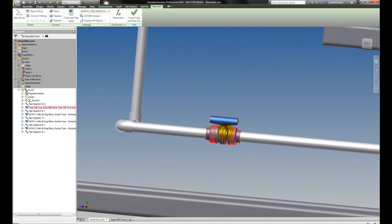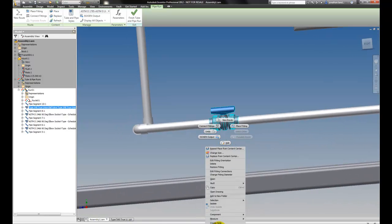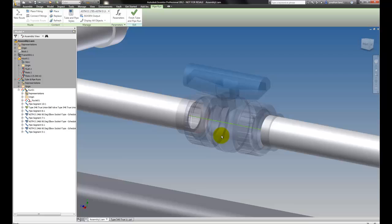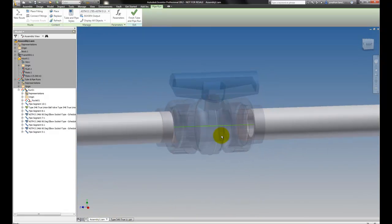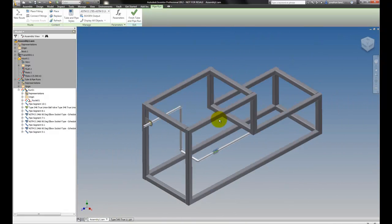But once that's placed in, we can see that it also trims the pipe. So it knows that this pipe has to be cut and also gives it the proper engagement. Those were part of those initial settings.